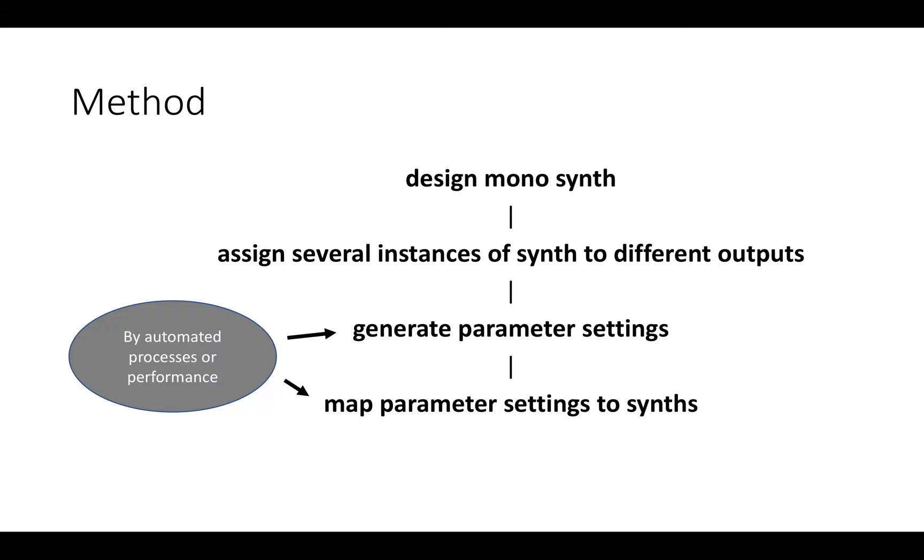That can be done through automated process or through performance. I use a combination of both. I might have one parameter mapped to a knob, which allows me to get quite a lot of control over space, although I don't have control of every aspect because I don't want that. I quite like the technology to have some agency as well. But it's a form of spatial sound performance and can equally be used in algorithmic processes.